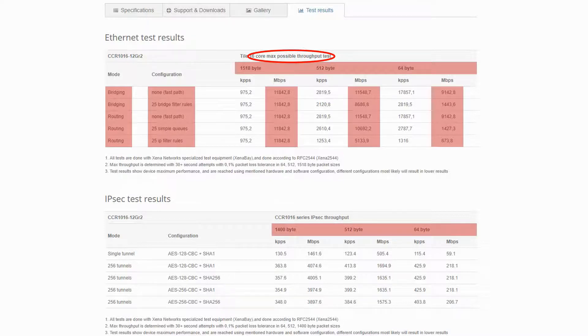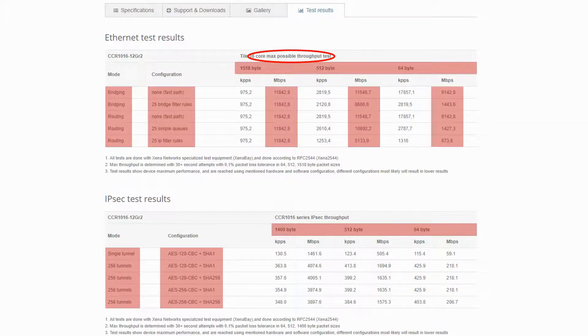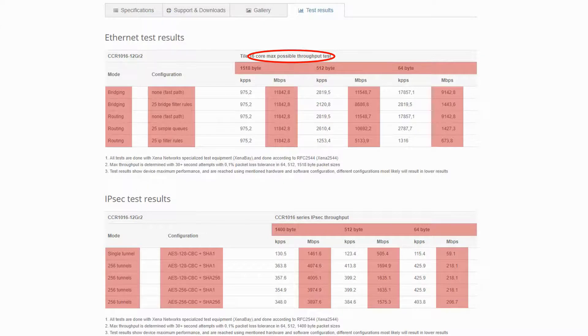Also, both devices have hardware acceleration and IPSec test results that are determined again based on packet sizes, device modes, and encryption configurations.